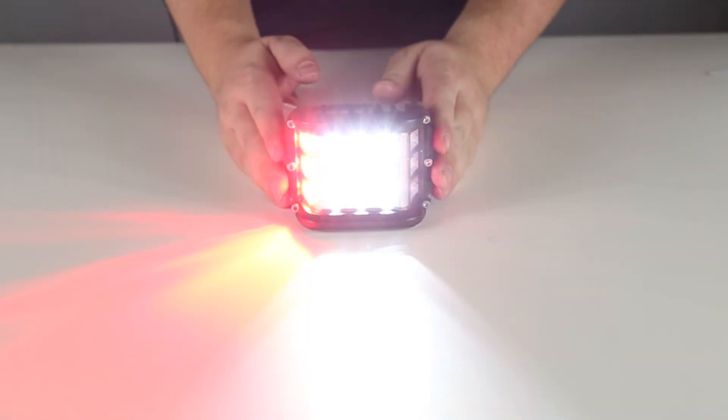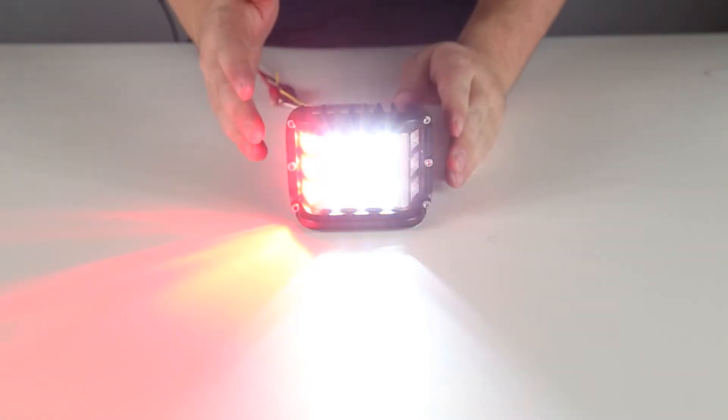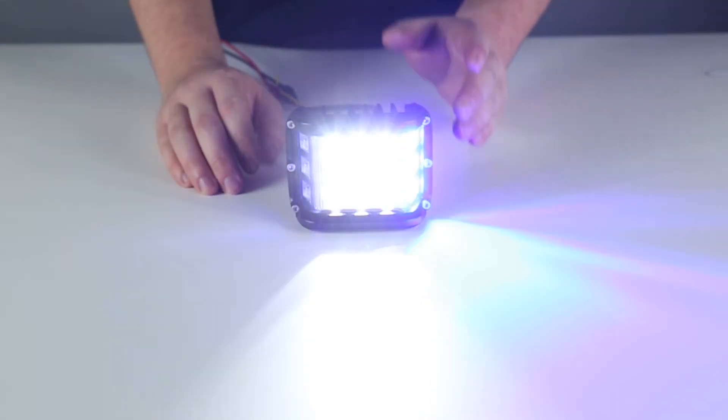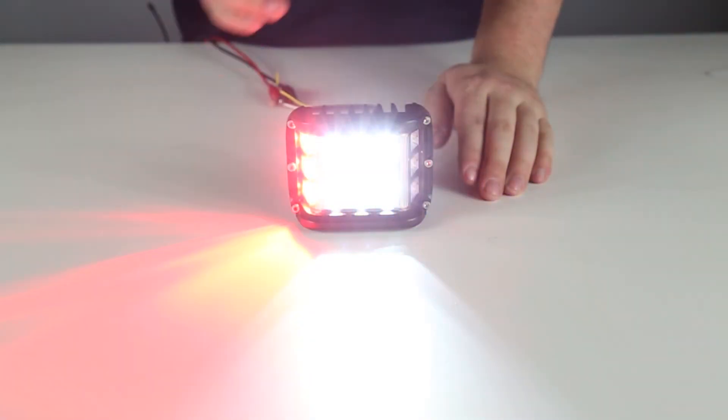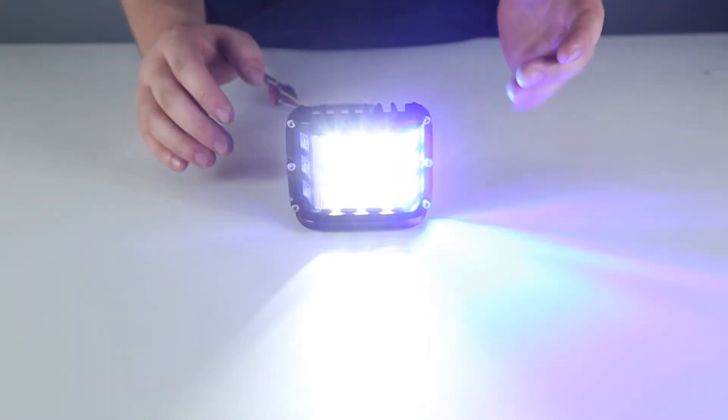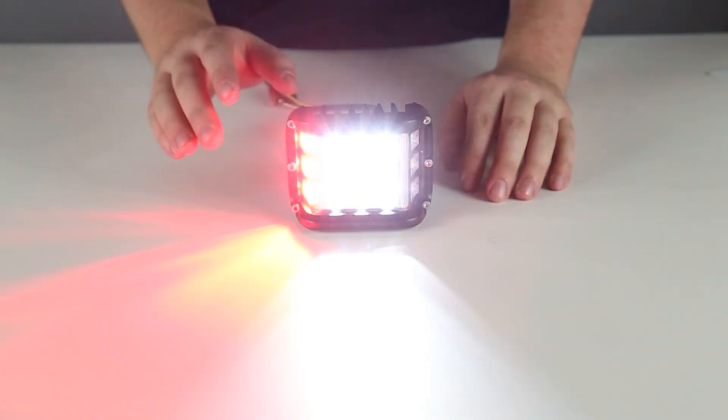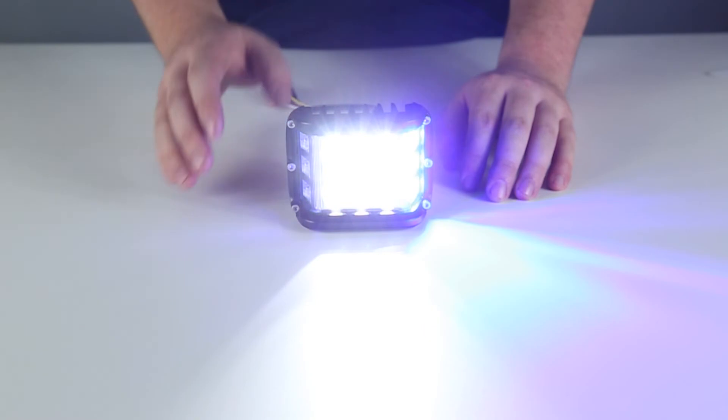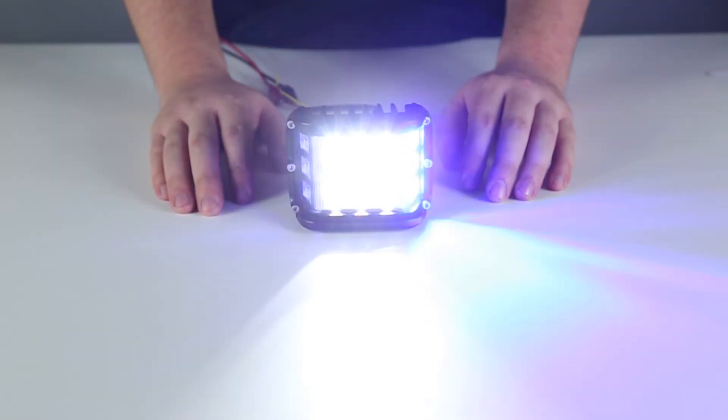This light will look great on your emergency vehicle, and the combination of the white flood and side shooters ensures scene lighting while also working as a warning to passing drivers.